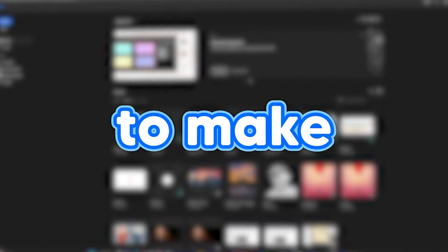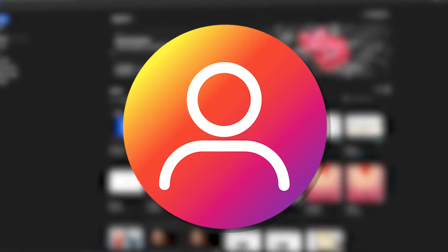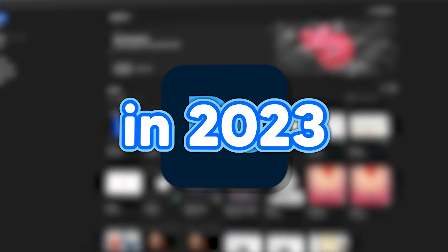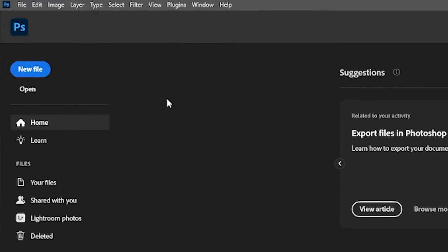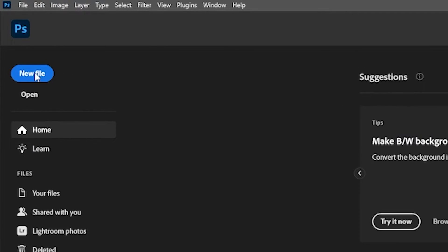This is the best way I've found to make an Instagram logo on Photoshop in 2023. Once you've opened Photoshop, open a new file.